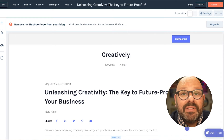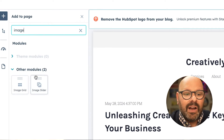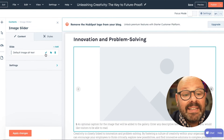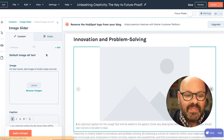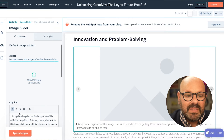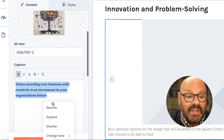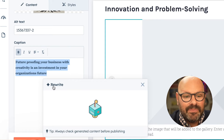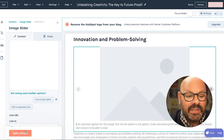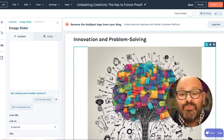Now it's time to insert our image into our blog post. I'll scroll over and click Add, type in 'image,' select an image slider, and simply drag it right where I want it in my blog post. I'll click Edit and upload my image. Here I can add a caption — I can even highlight the text, click the HubSpot AI tool, and ask it to rewrite the caption. Now that looks good. I'll click Insert, click Apply Changes, and my ChatSpot AI featured image is ready right inside my blog.